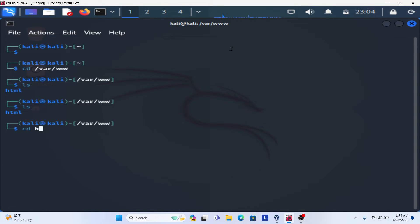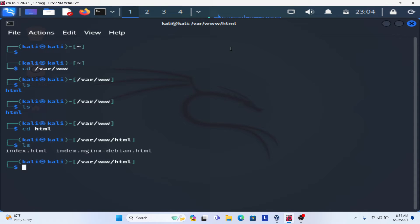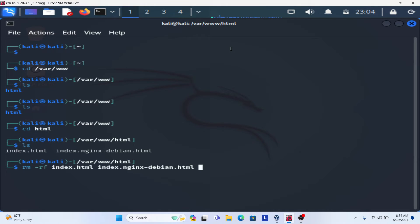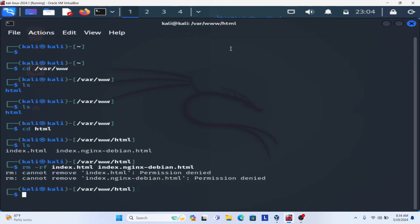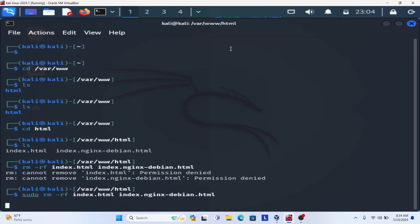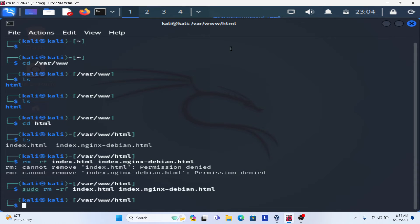If you go inside cd html, you can see another file that is index.html and index.nginx-debian.html. If you want to delete this file, you can delete this file using rm -rf index.html. It's telling you are not allowed because you need sudo permission. So type sudo and then delete this file.